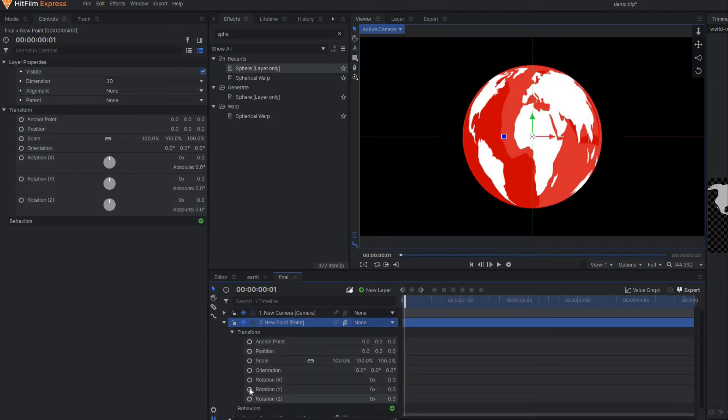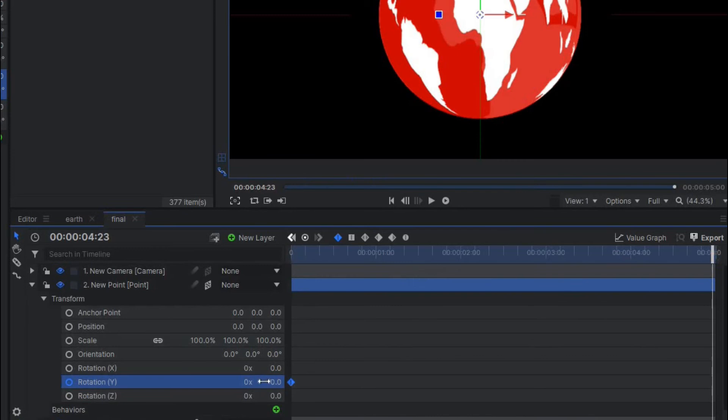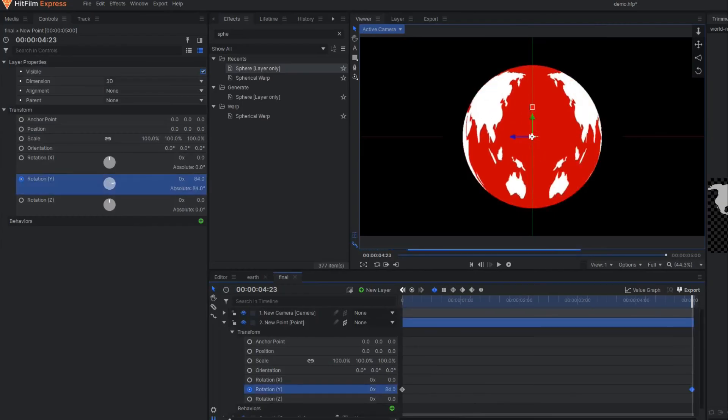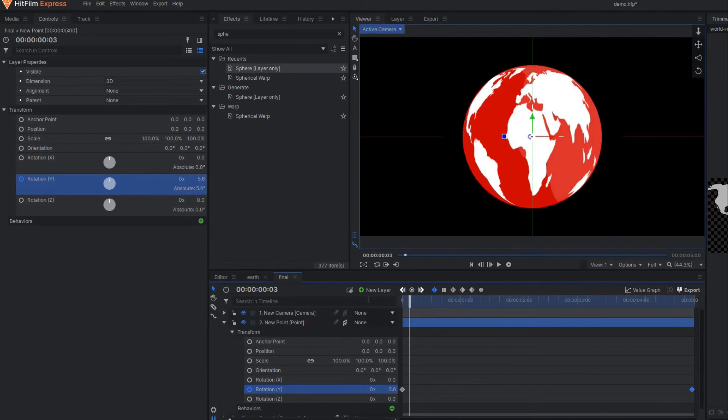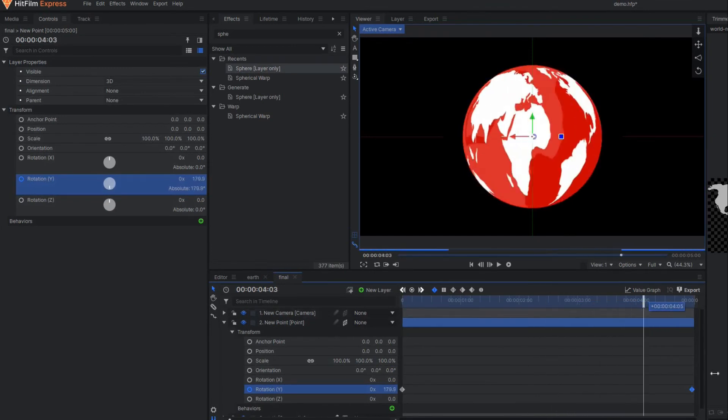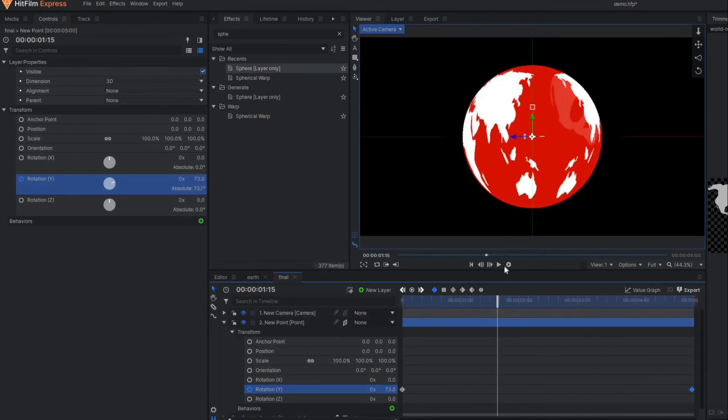Now activate the keyframe of this point layer—activate the Y value of the keyframe, go to the end of the frame and activate a new keyframe so that it rotates properly.